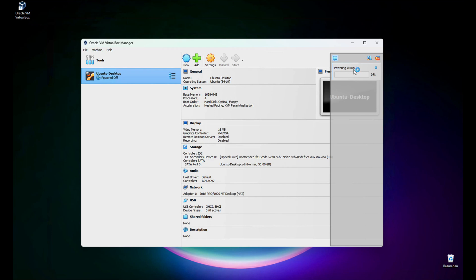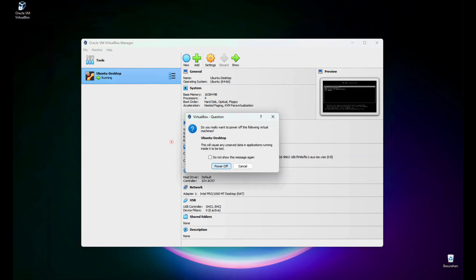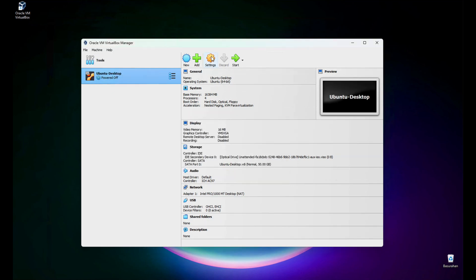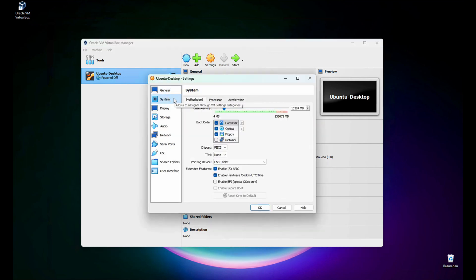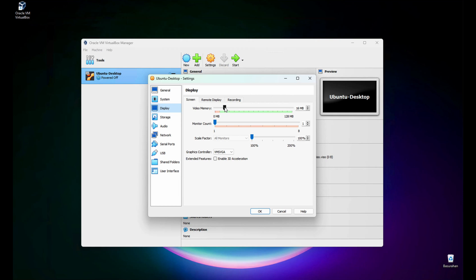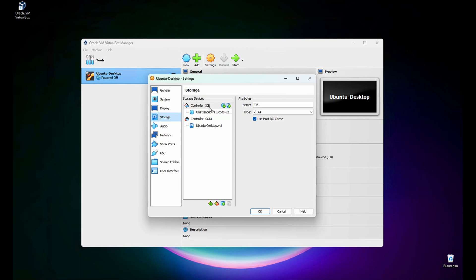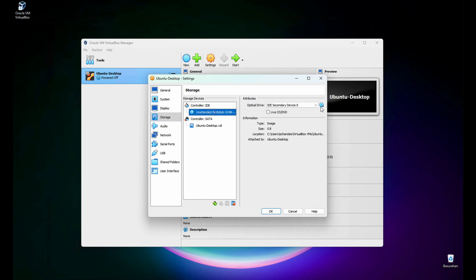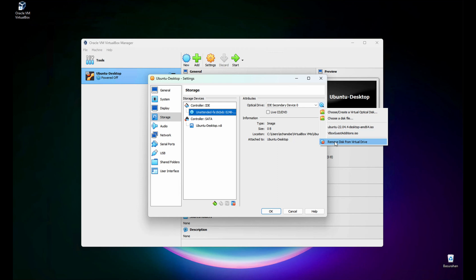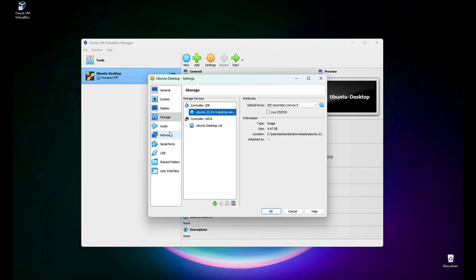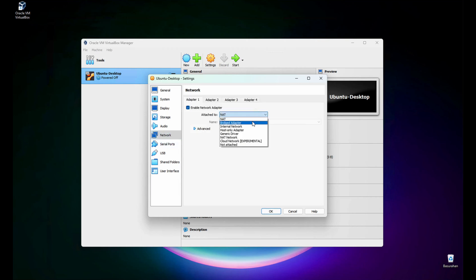It's powering up the virtual machine, so let's stop it and power it off. Click Settings, go to System, then Display — maximize the video memory to 128 MB. Go to Storage, find the Controller IDE, click it, and on the right side there is a disk label. Click it, remove it, click again, and select the ISO image we downloaded. Then go to Network and change it to Bridge Adapter instead of NAT. Click OK.